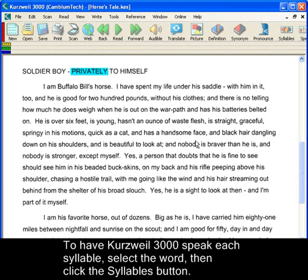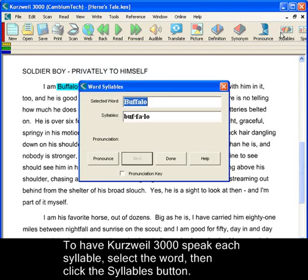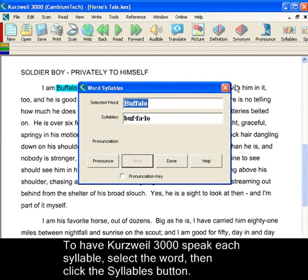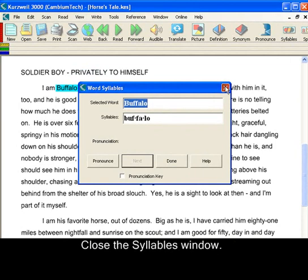To have Kurzweil 3000 speak each syllable, let's select the word 'Buffalo.' Then click the Syllables button. Buffalo. Close the window when you're done.